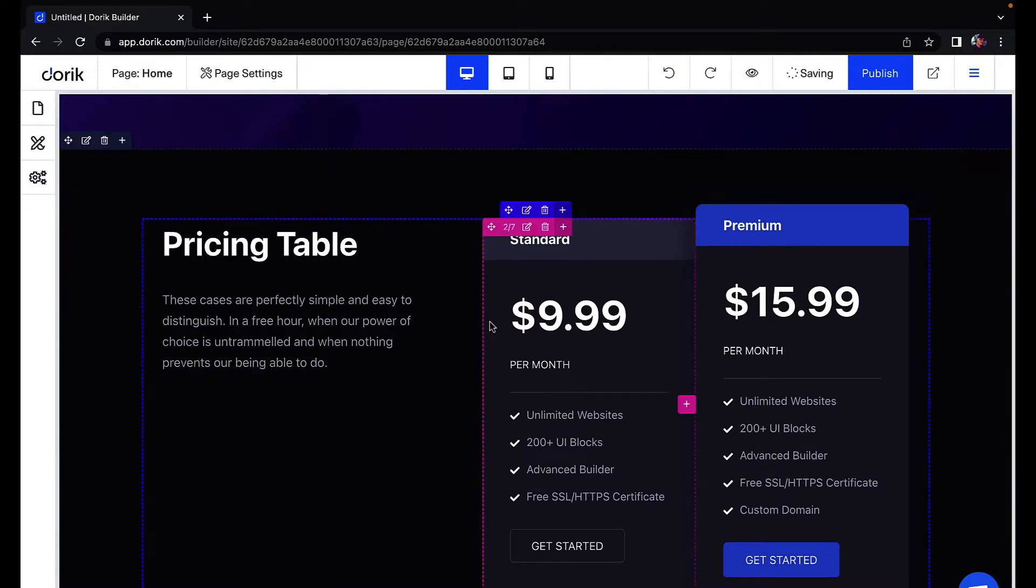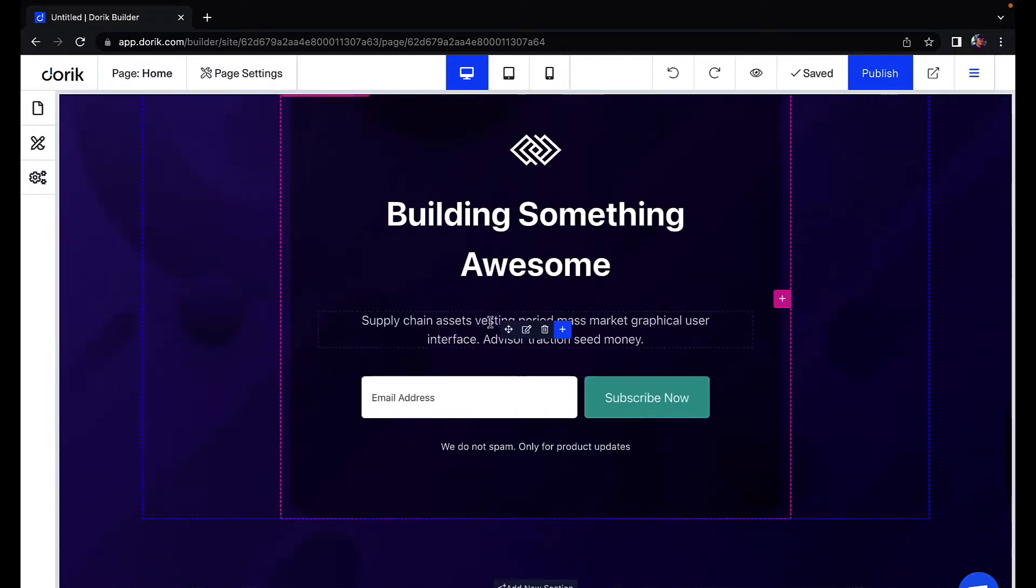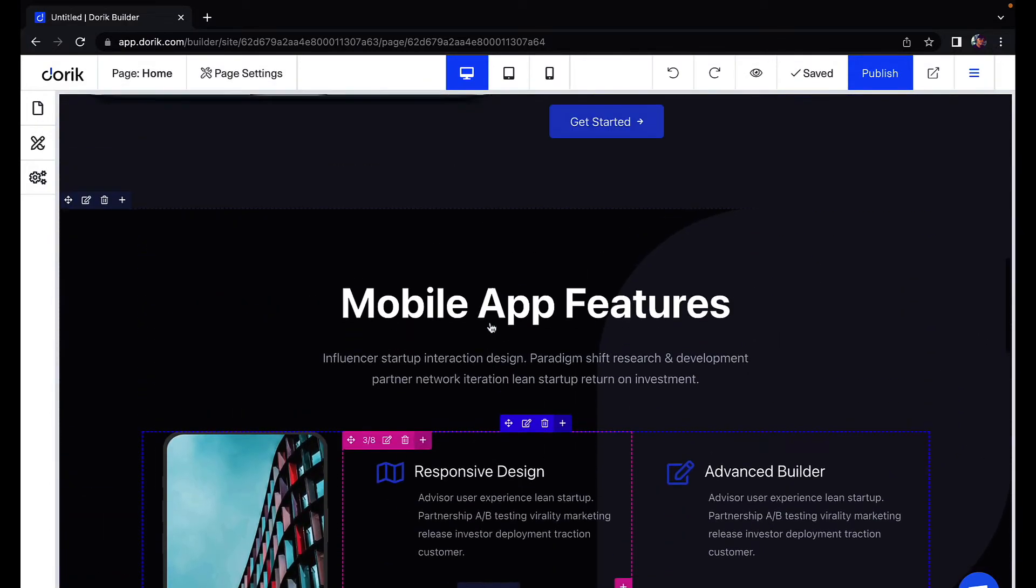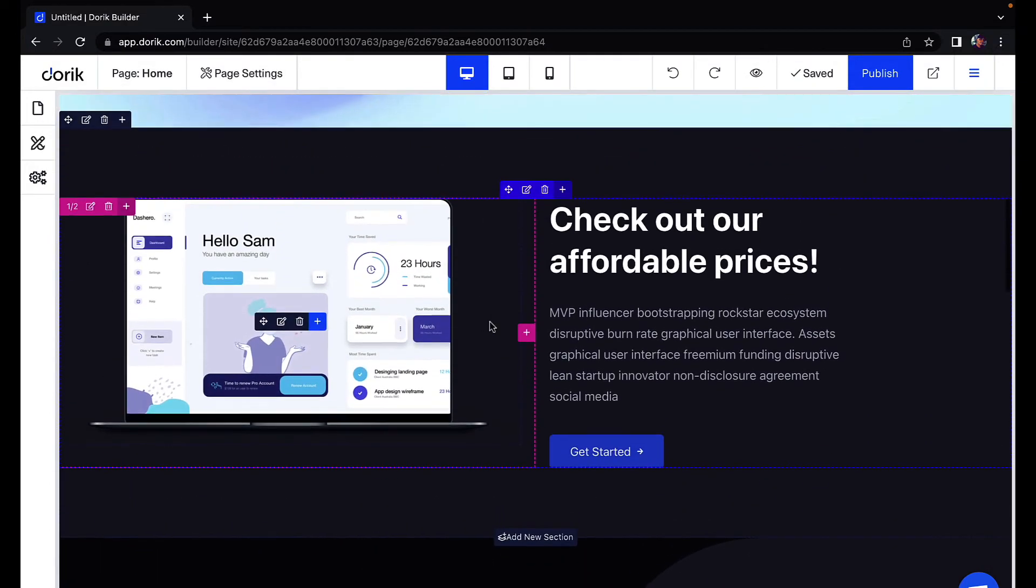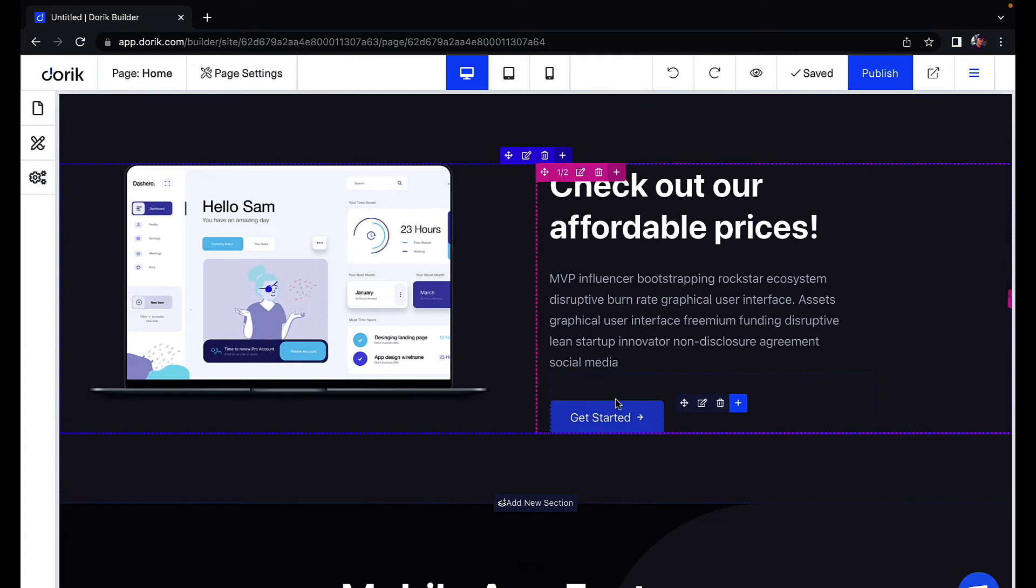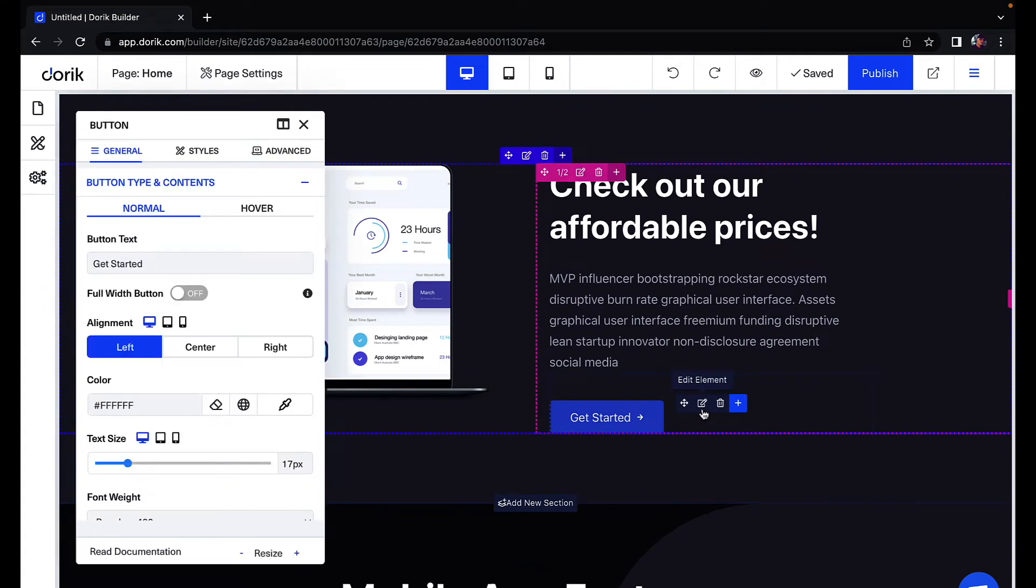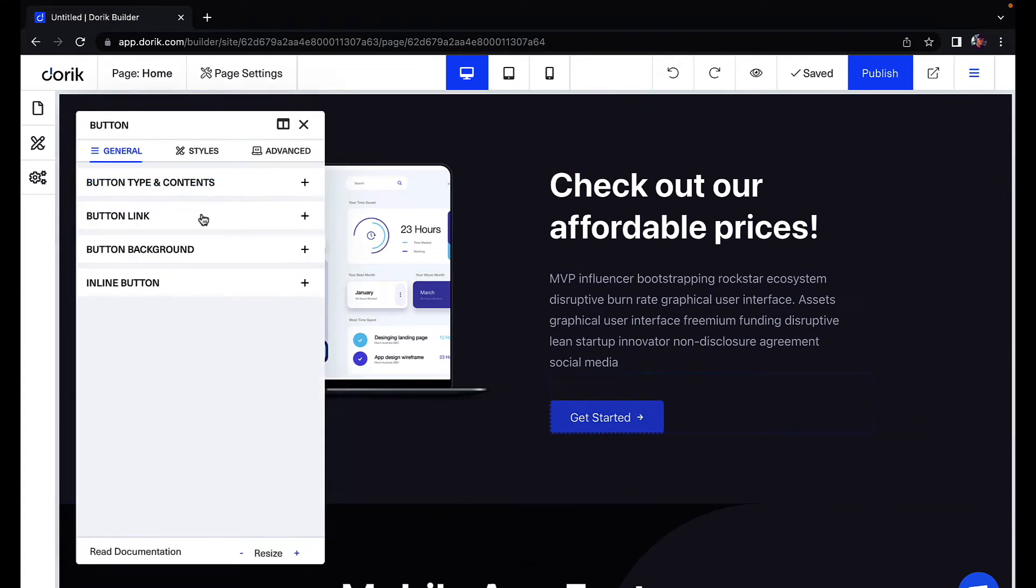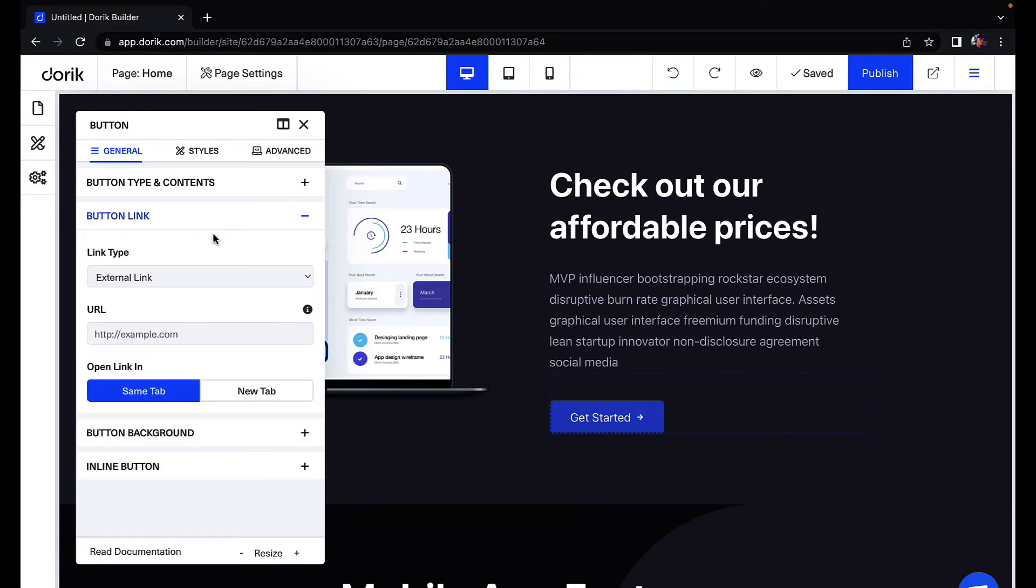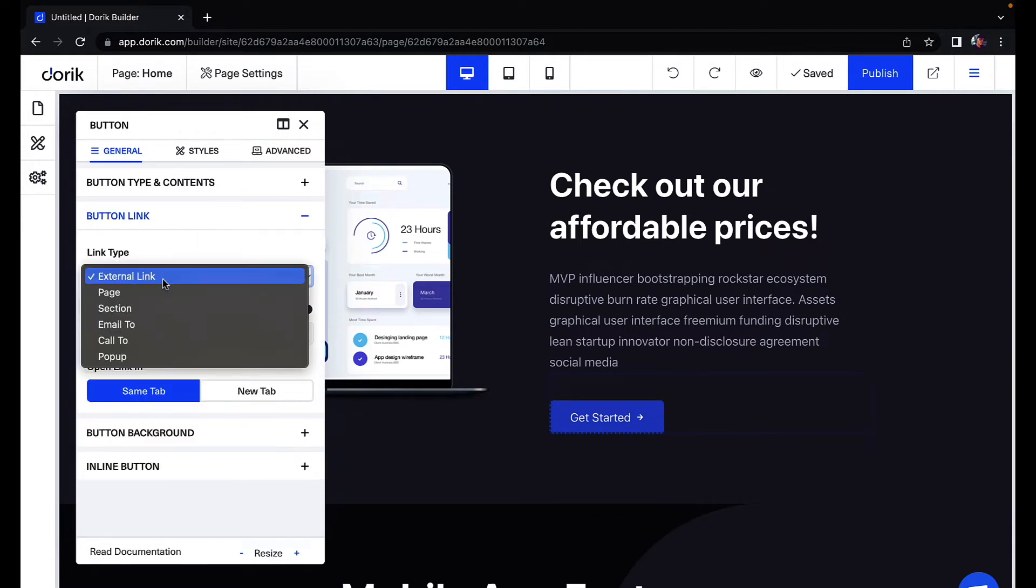Then we'll close this and scroll up and go to our button. Now I will edit this element, expand button link. Now I have to change this link type to section.